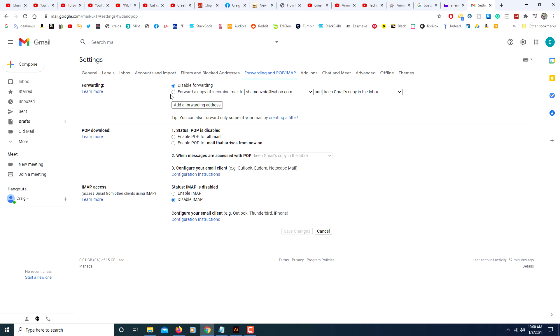Now you want to click on forward a copy of incoming mail to the email address that you just set up. You want to click on that.